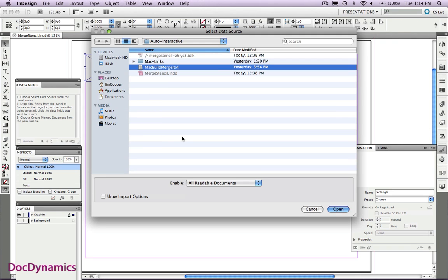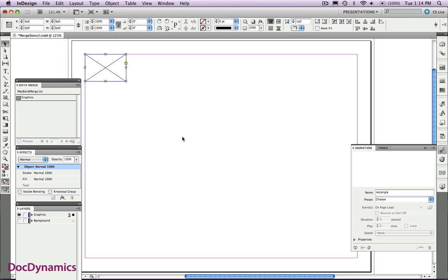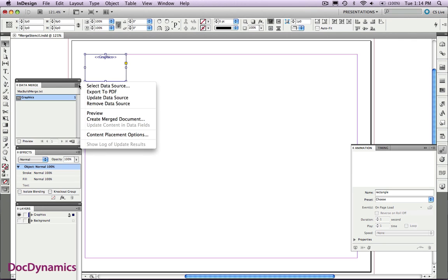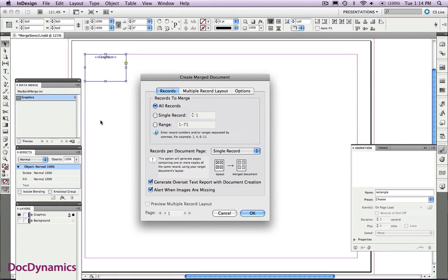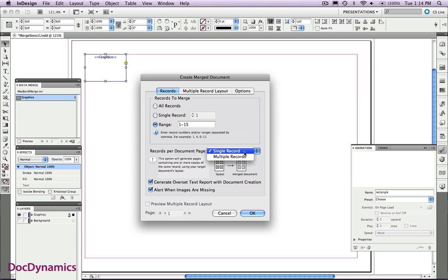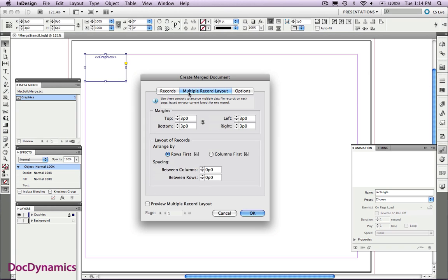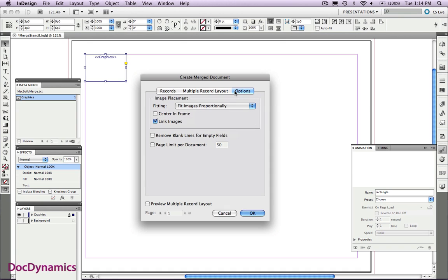I'm going to select that data field. Also selected that frame that we've already created, and you can see now that it's tagged as a graphic. If I go to the fly-out menu, we'll find Create Merged Document. I'm only going to use the first 15. Select Multiple Records. Go to the next panel and see that we've got the default for our margins.